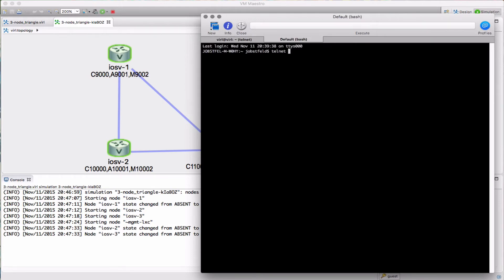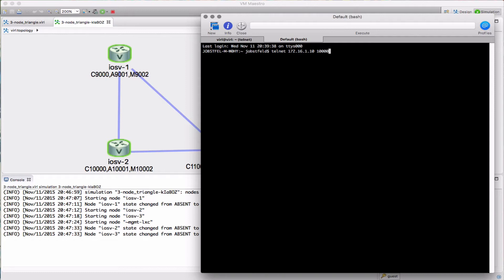Let me open up another connection and go into the next device. And there we go.